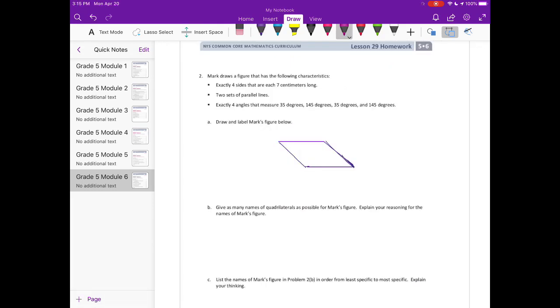Number two. Mark draws a figure that has the following characteristics. Exactly four sides that are each seven centimeters long. Two sets of parallel lines. Exactly four angles that measure 35 degrees, 145 degrees, 35 degrees, and 145 degrees.